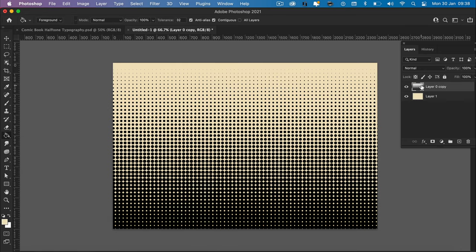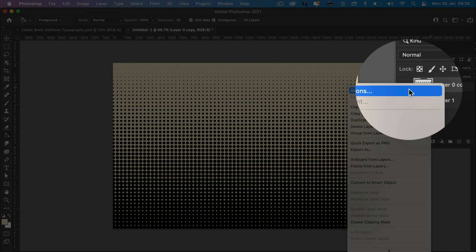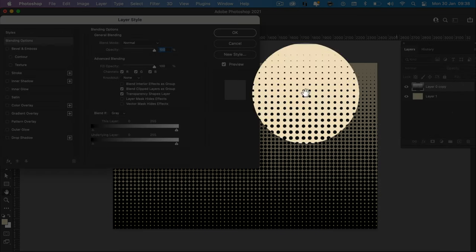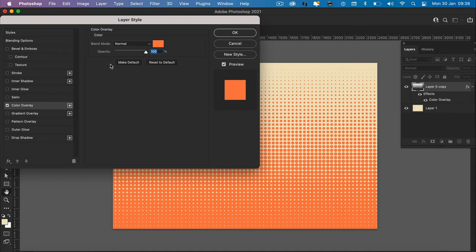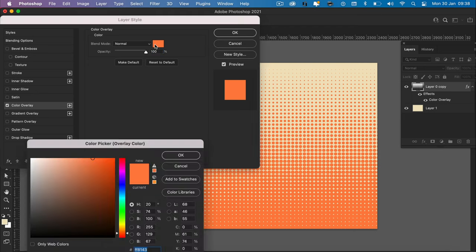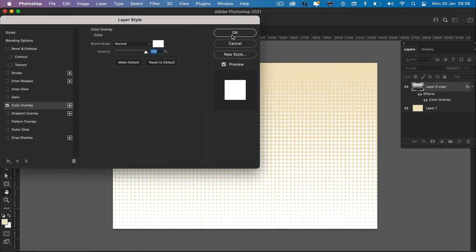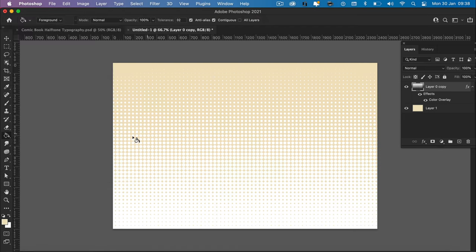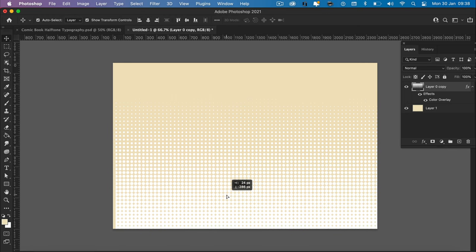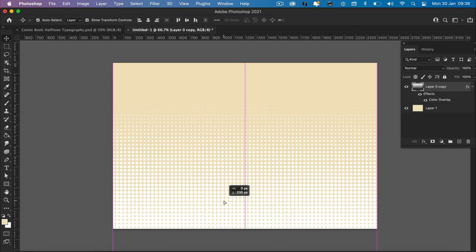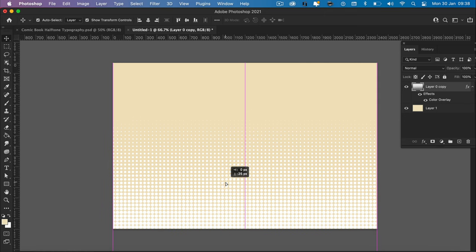I then want to change the black spots to white spots. So we're going to do right-click blending options, color overlay, and I'm going to change them to white and click OK. That looks pretty cool. I actually want them a little bit further down the page. I'm just going to drag this layer, pull it down. Okay, perfect. That looks good.